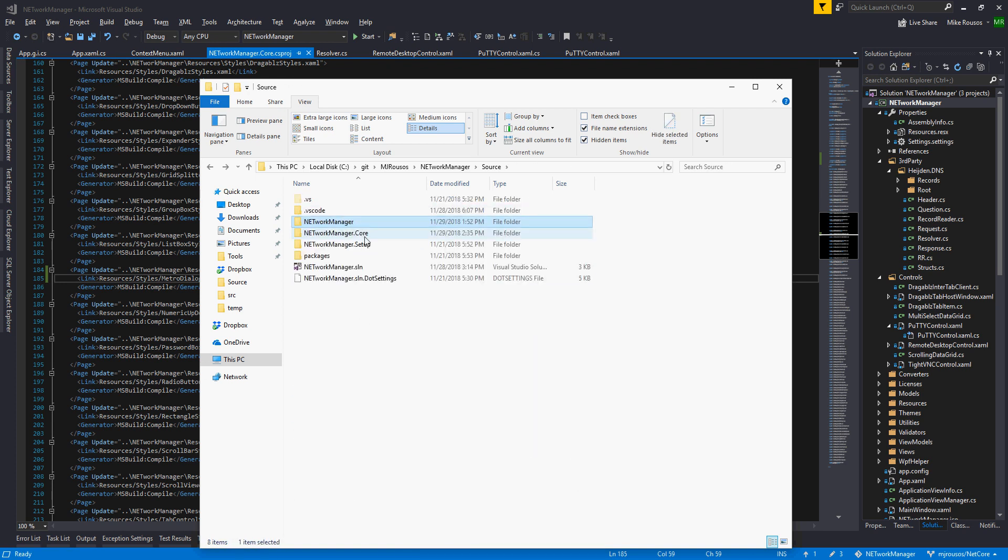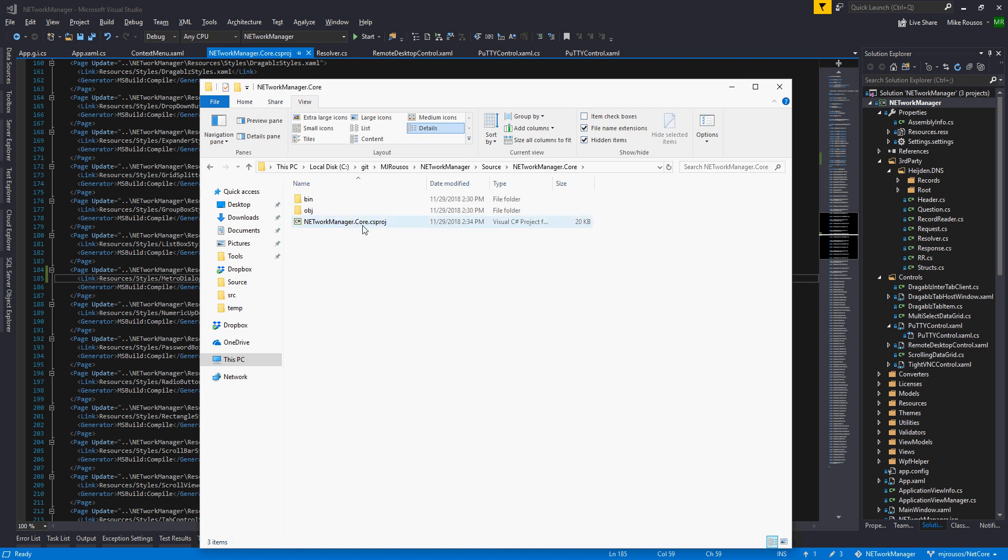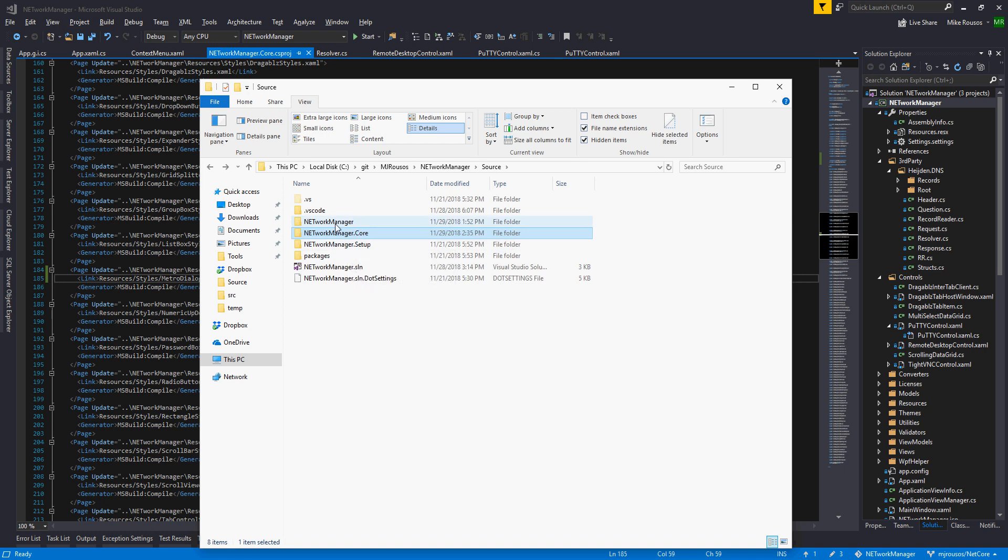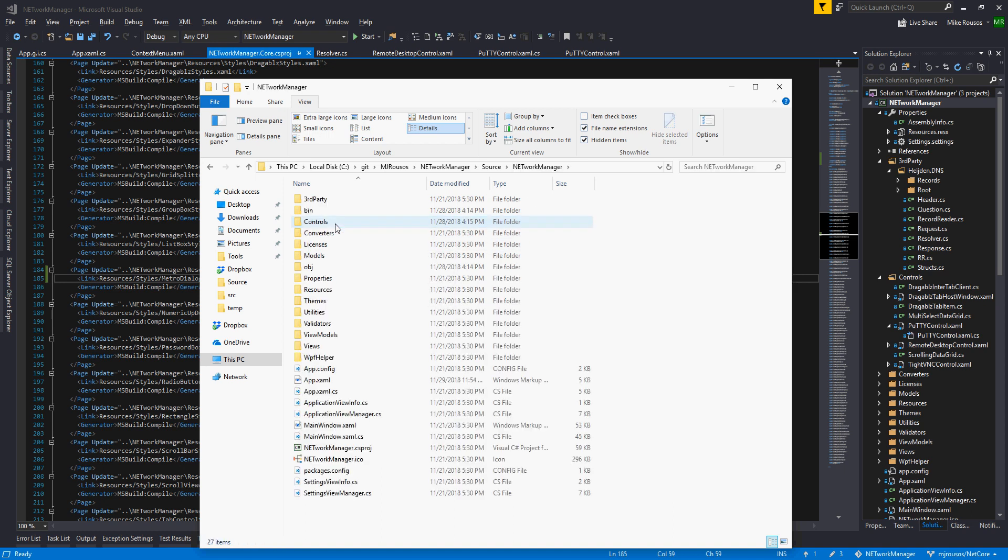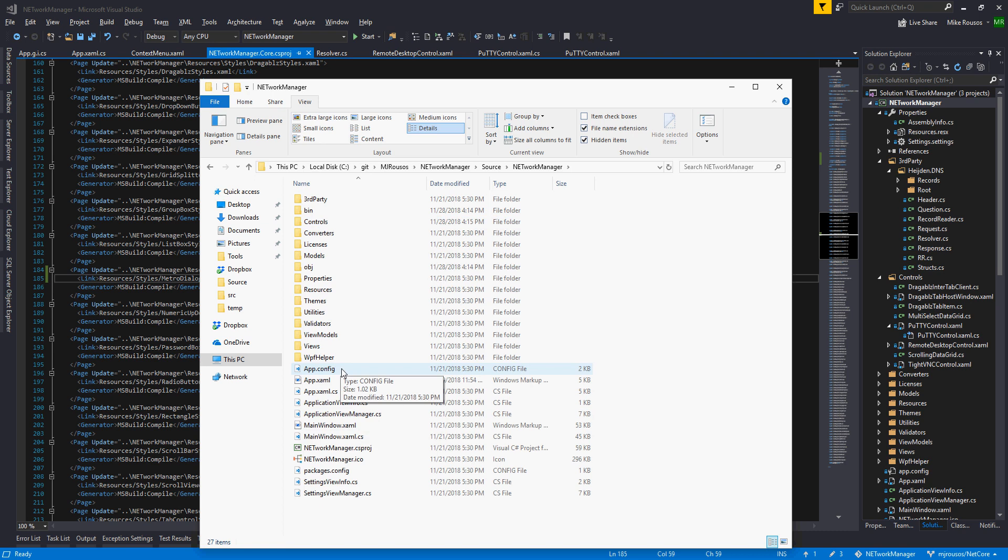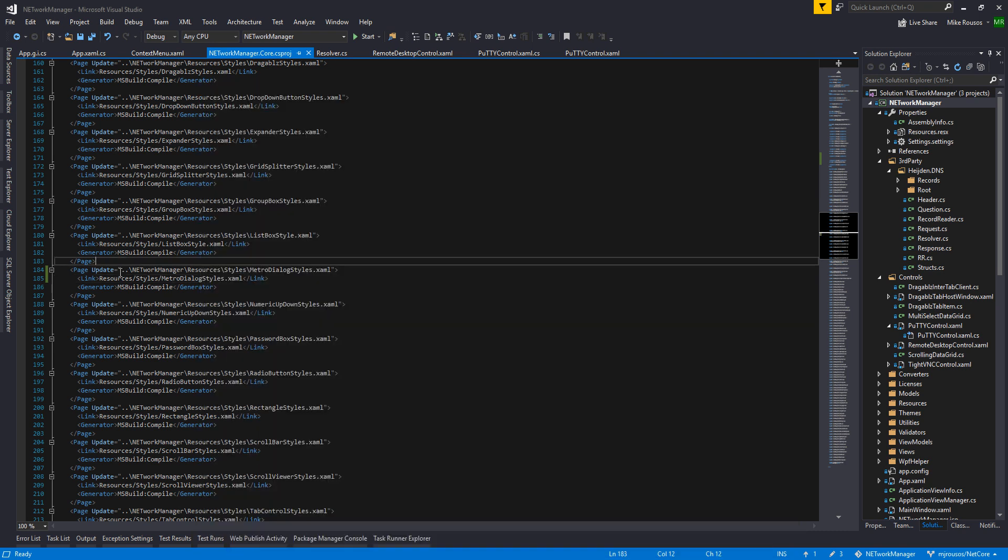But I created a new folder, networkmanager.core, where I dropped the csproj. None of the source or any of the assets are in here. It just refers to them over next to the original network manager csproj. The challenge with that was that because of that model of referring to things elsewhere,